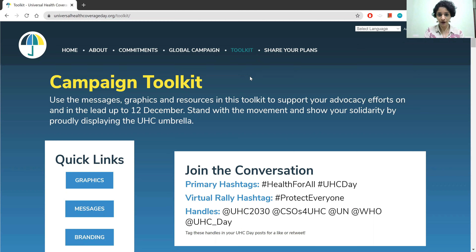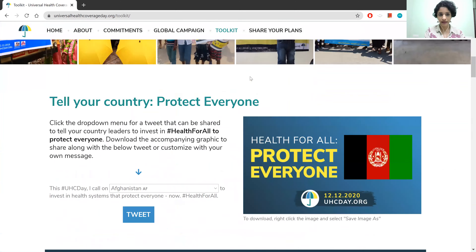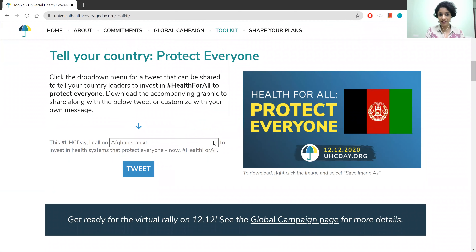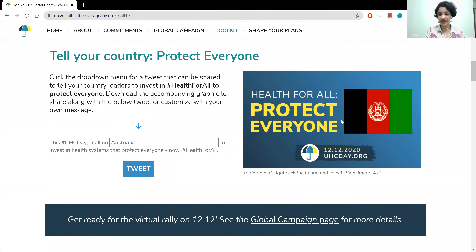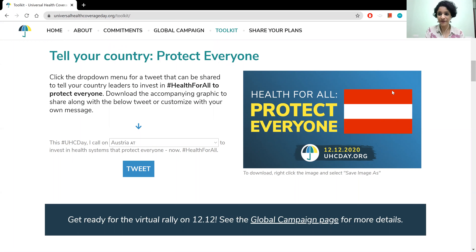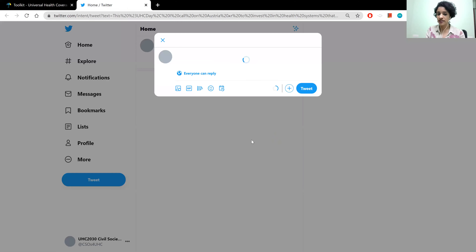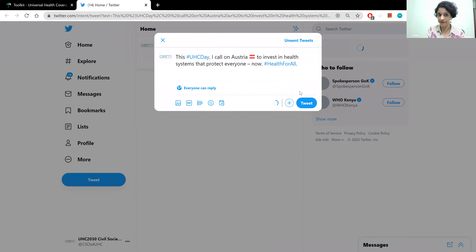Let's take a quick walkthrough. In this first graphic, you are able to choose your country and you will get a custom graphic with your country's flag. My internet is a bit slow, but once you add your country, this flag will change. You can download it or click 'Tweet here' and it will go straight to a page where you can tweet it directly.